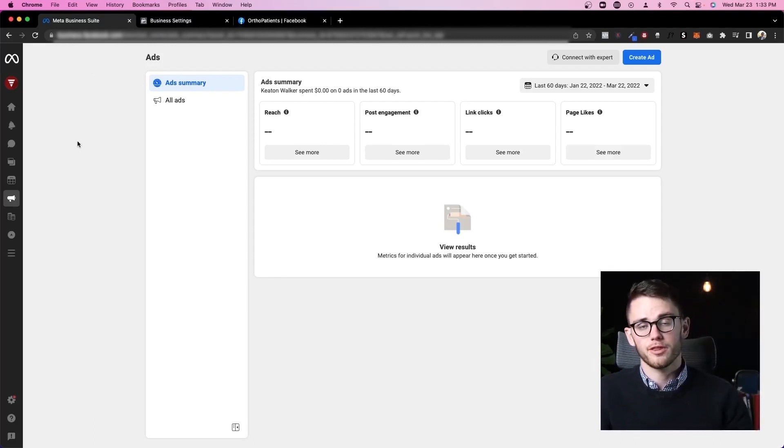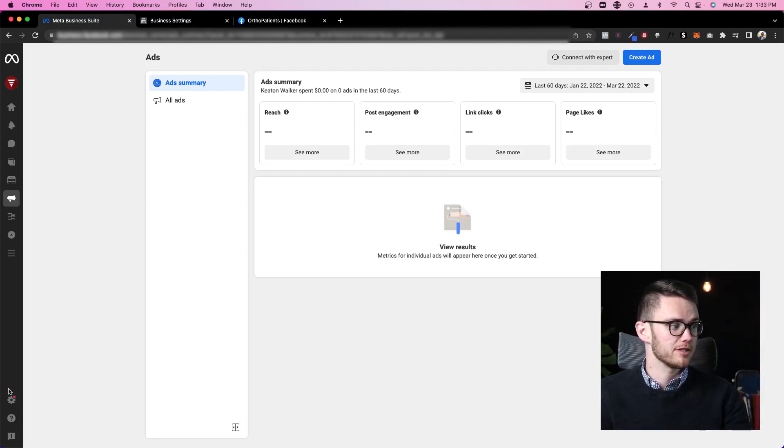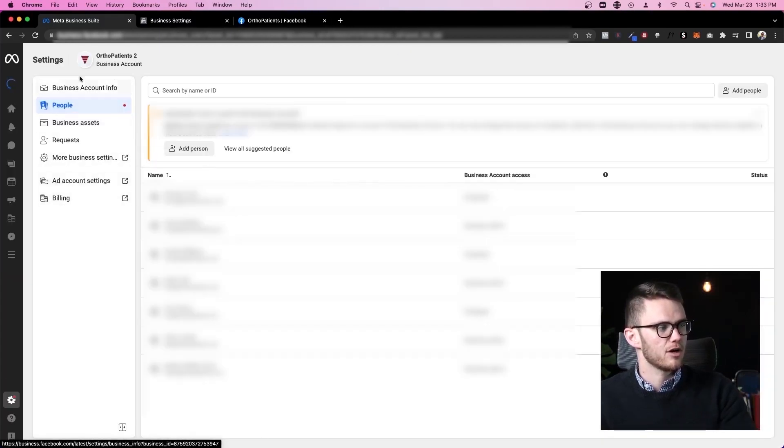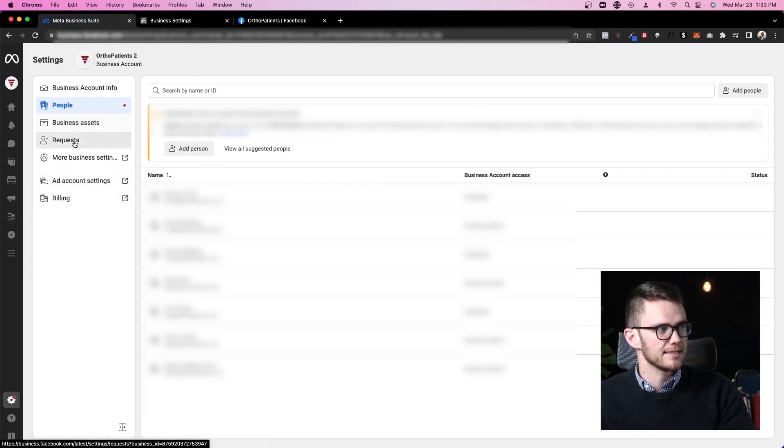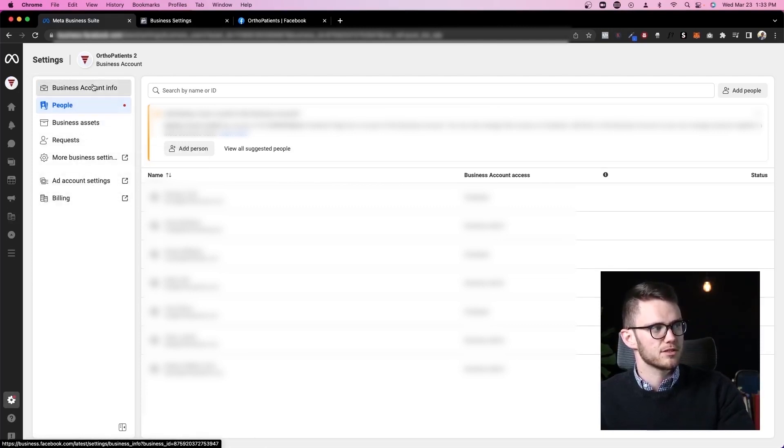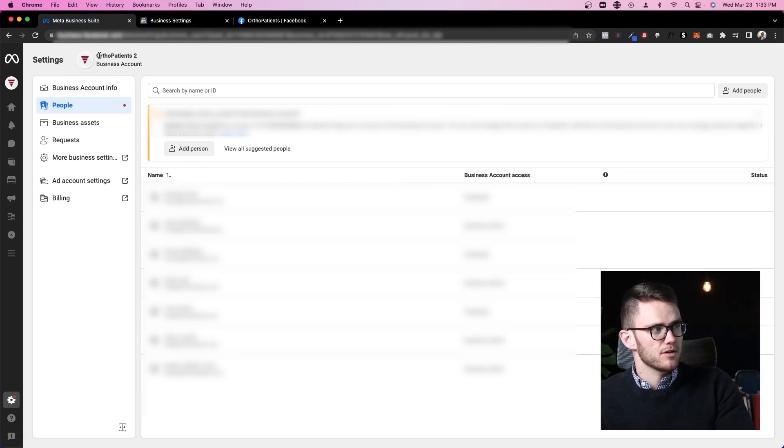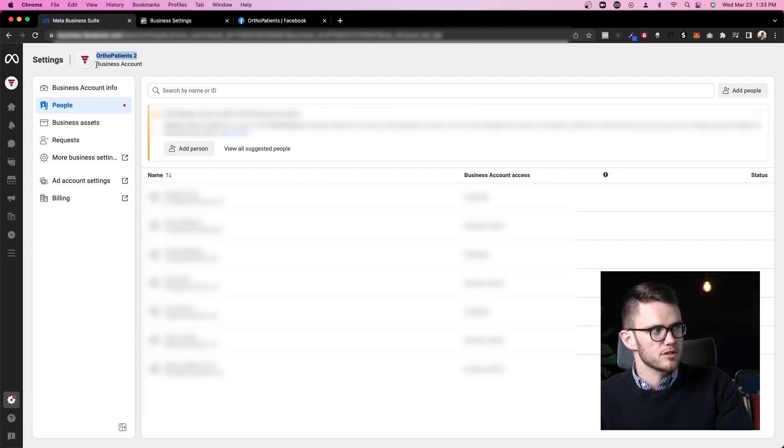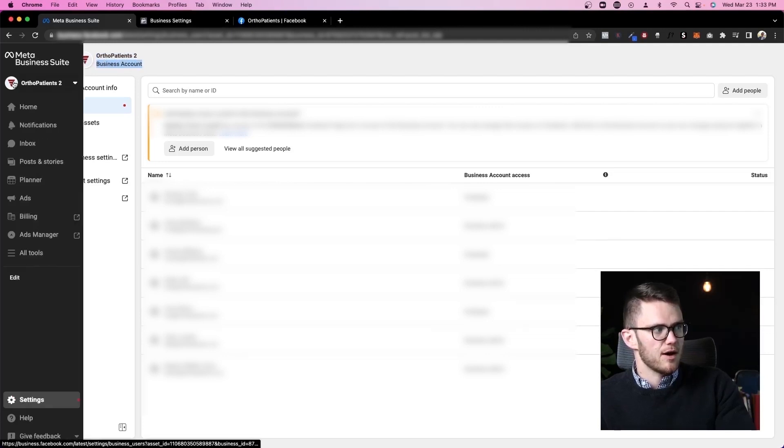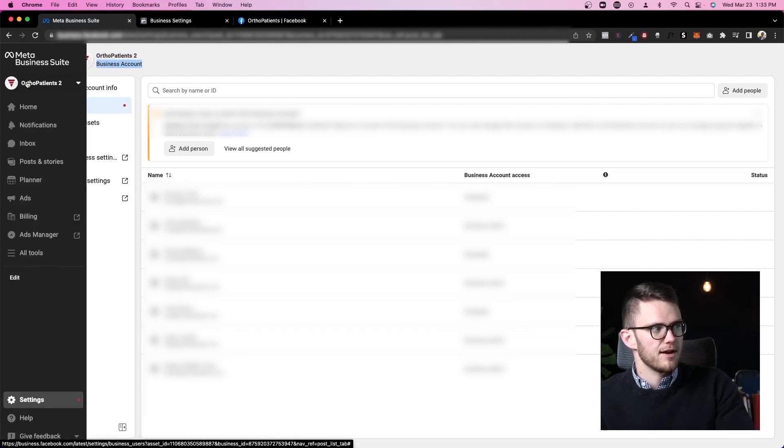But one more thing we should cover in this video before you go to that video is coming here to settings and looking at all of the different options. You have to add assets, people, and other info to your business suite. As you can see up here, now I've got ortho patients two, which is a business account. This is actually my business manager and you can see now I'm accessing that instead of accessing the page.